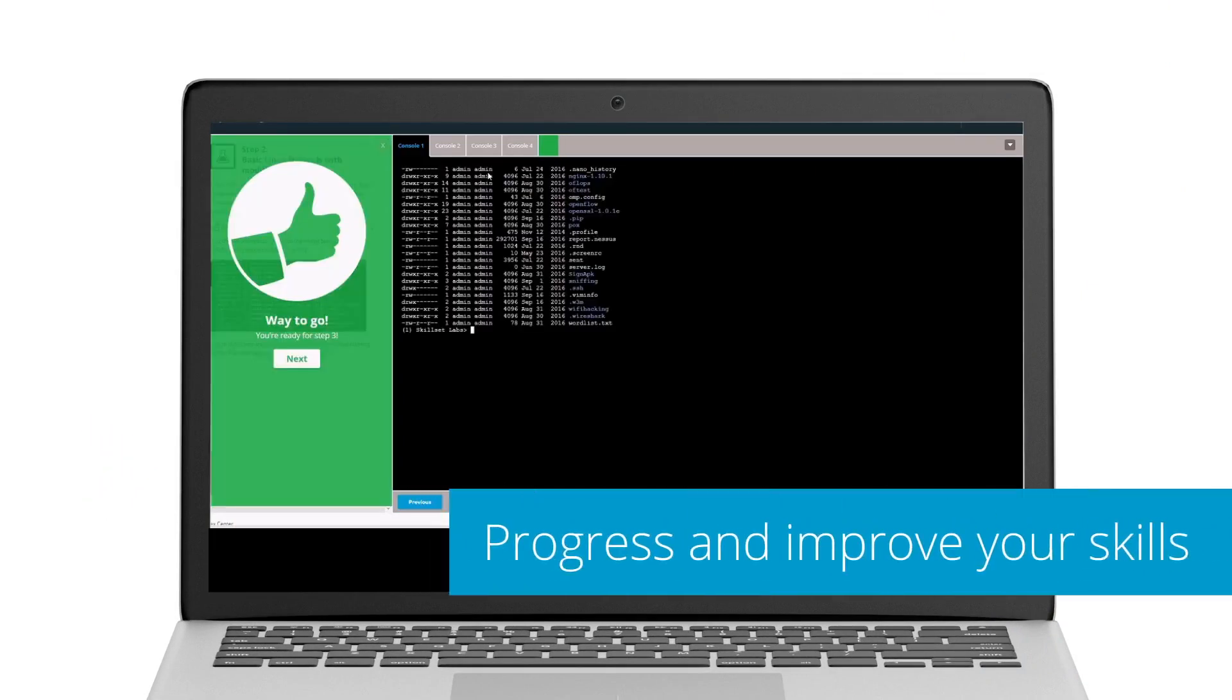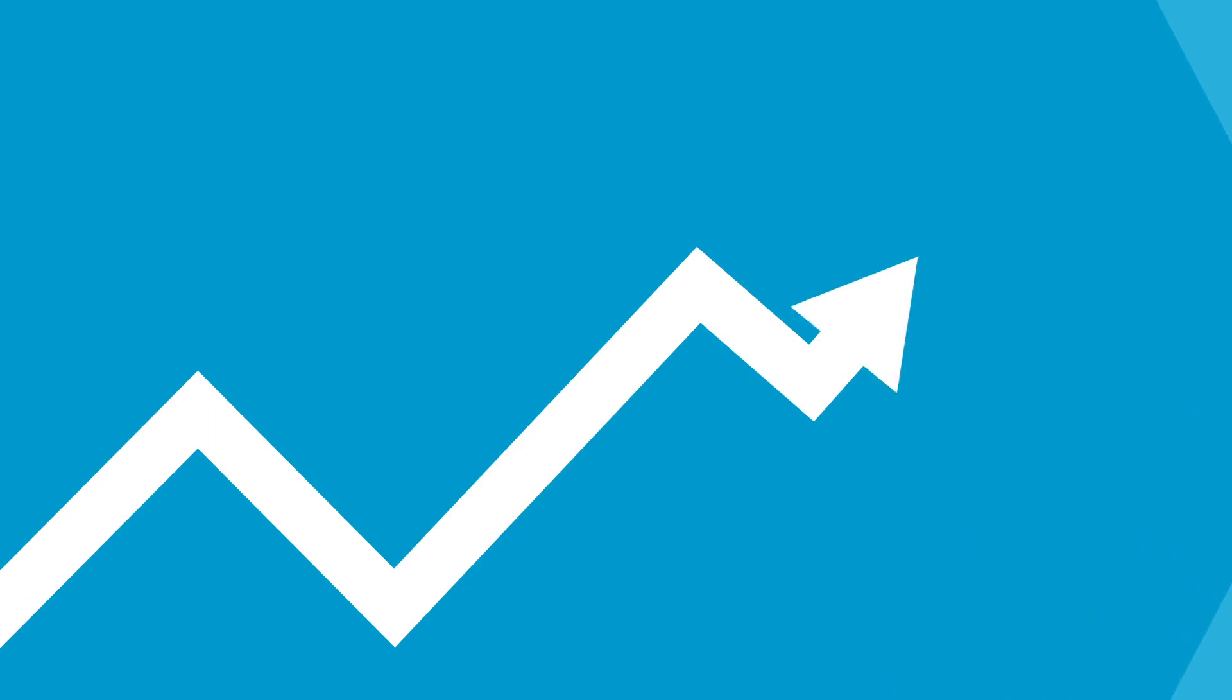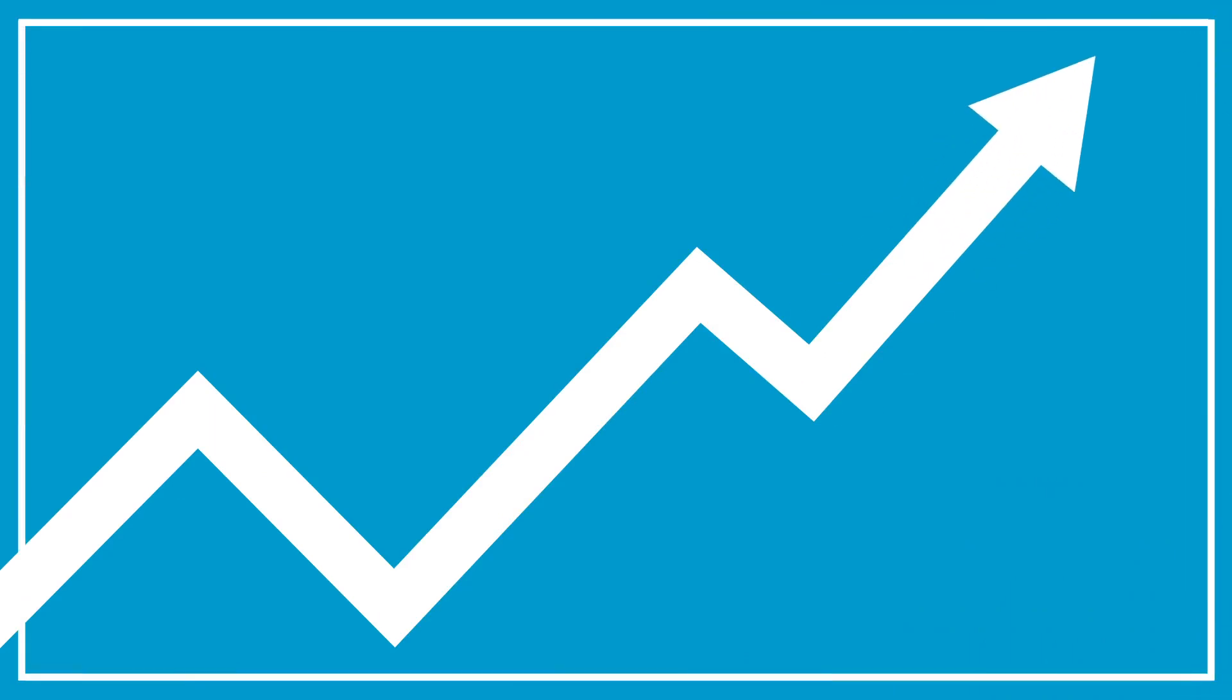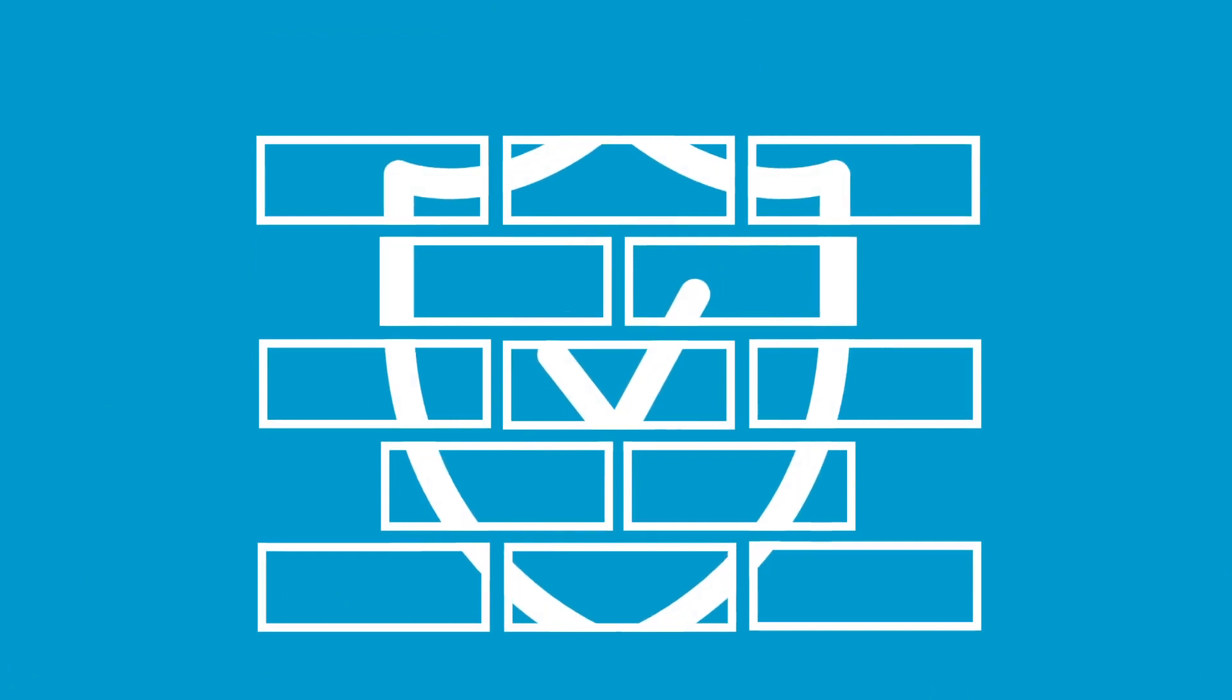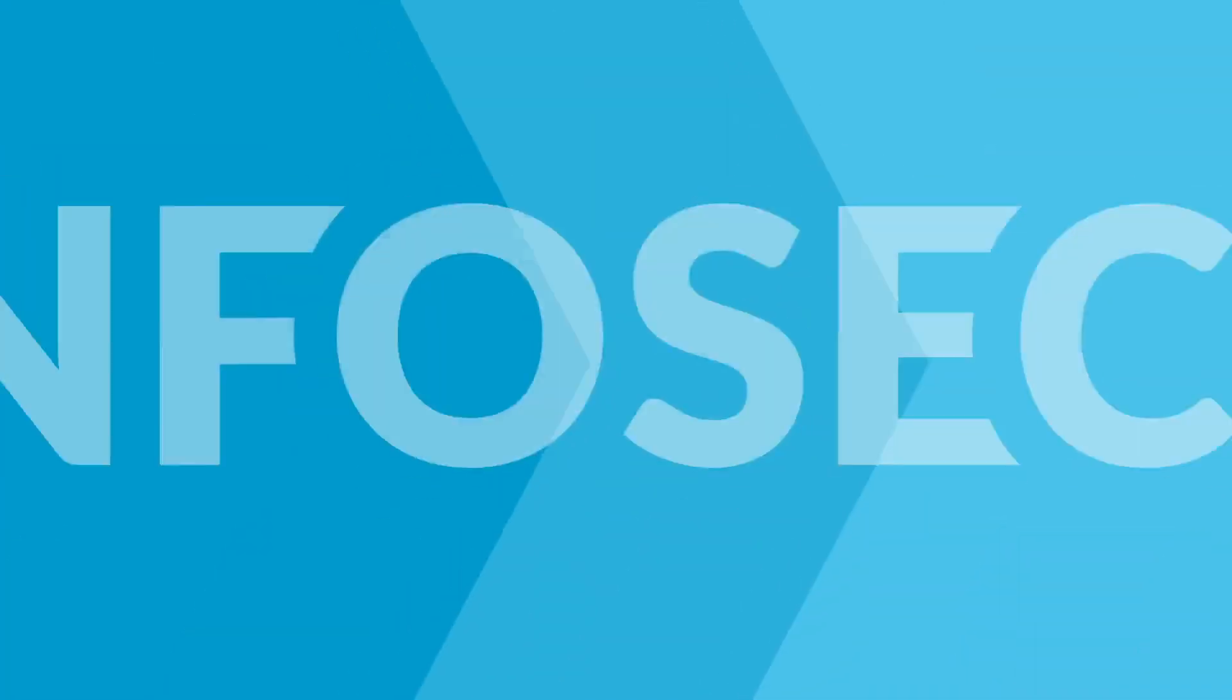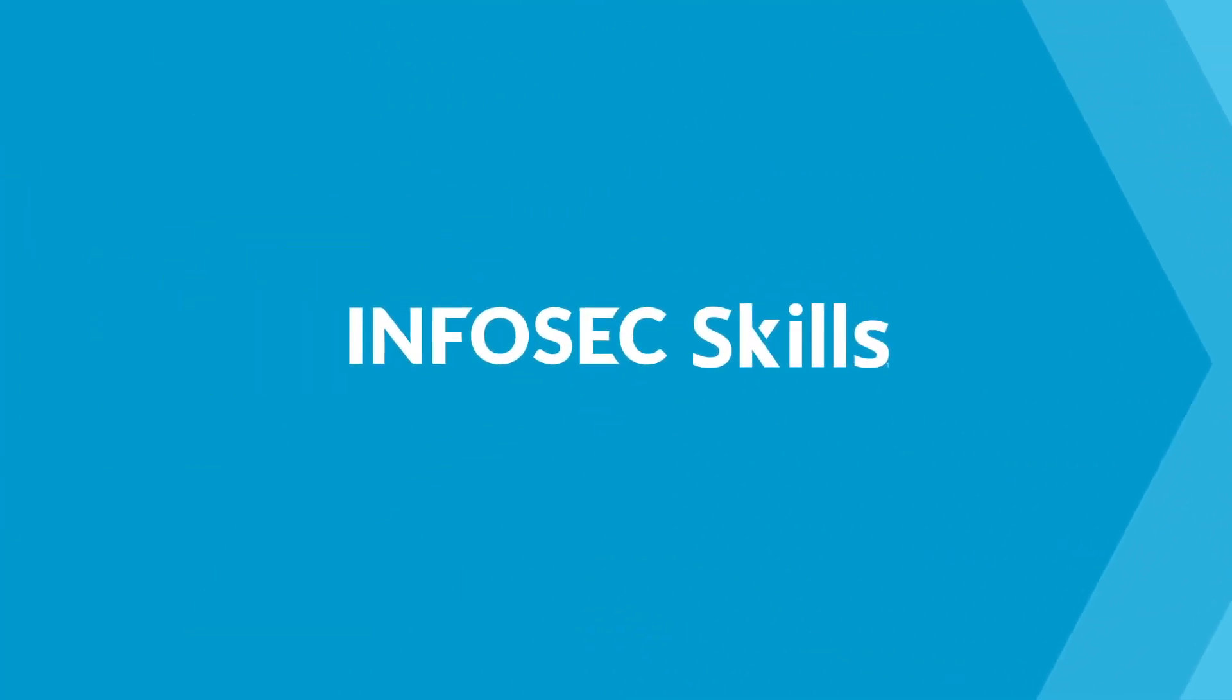Progress through each lab until you've mastered one skill set, then move on to the next. As you advance through all 34 labs, you'll apply the penetration testing skills you've learned and build the hands-on experience you need to carry those skills to your next project or career goal.